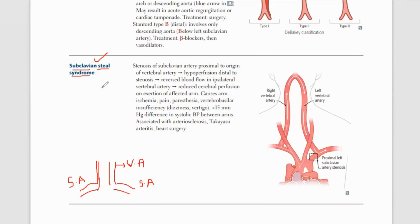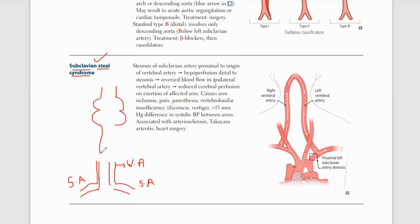Now, if we draw the brainstem: this is the midbrain, then there is the pons, then the medulla oblongata, and after that the spinal cord. Medulla oblongata is the base of the brain and is connected with the spinal cord. There is an important anatomical opening — the foramen magnum — through which the medulla oblongata connects with the spinal cord.